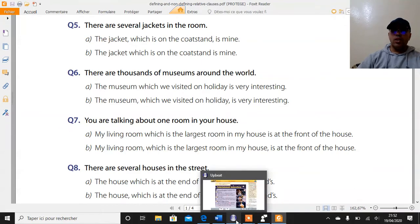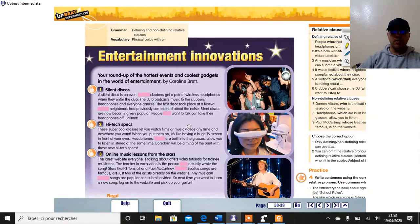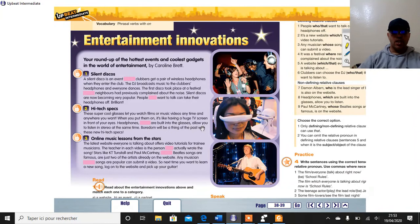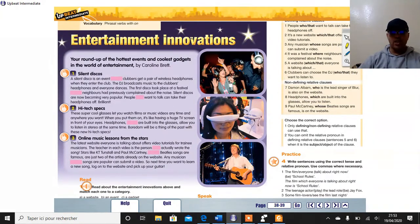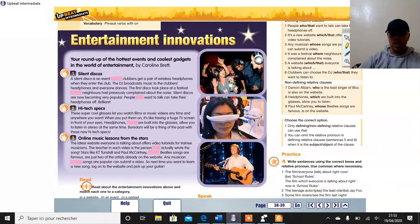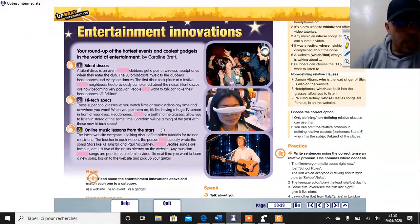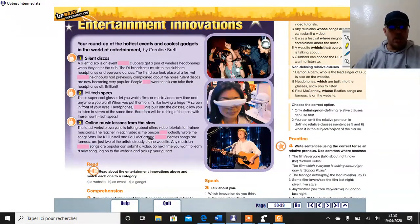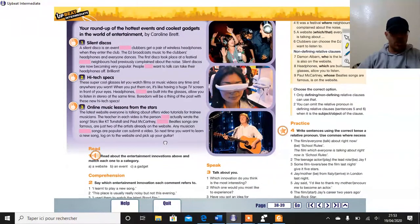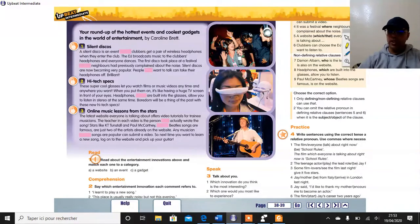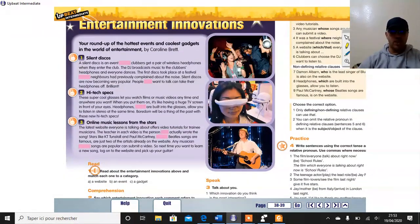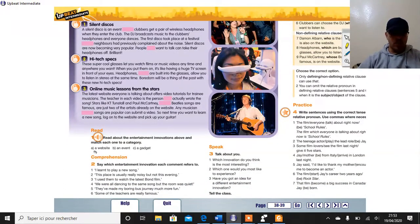So now we will go back to our course book. Here you have some photos, and before reading the text and just looking at the photos, I want you to say which innovations we are talking about here — just from the photos. Now you are going to read about the entertainment innovations and match each one to the category: A, a website; B, an event; C, a gadget.